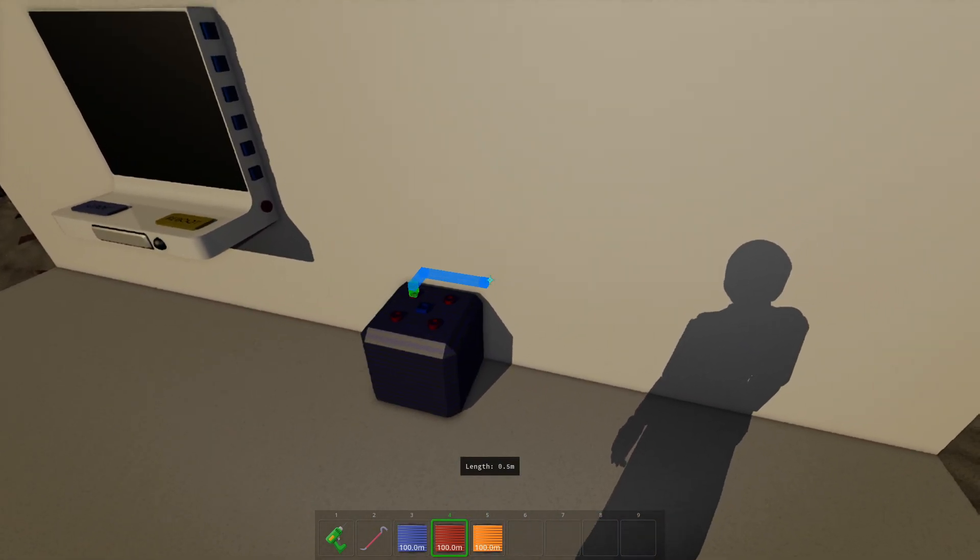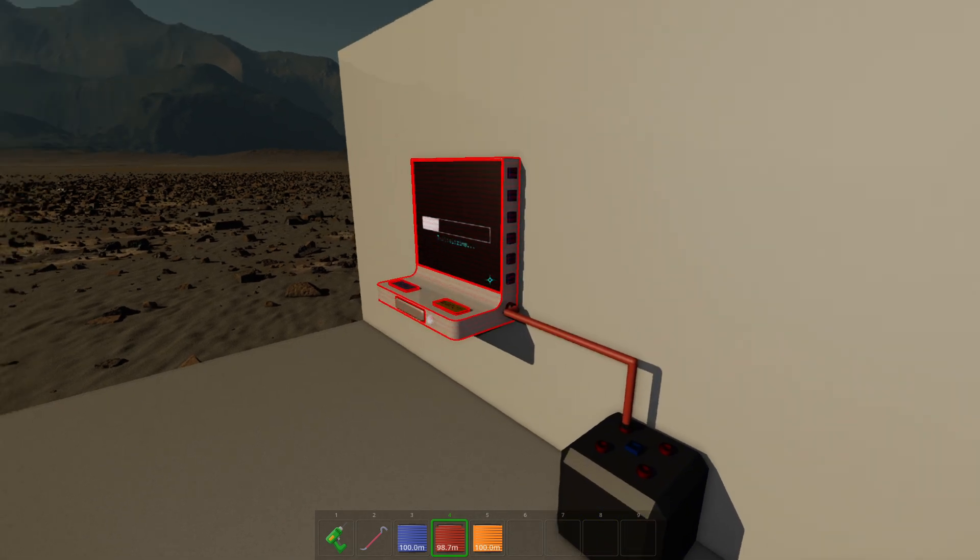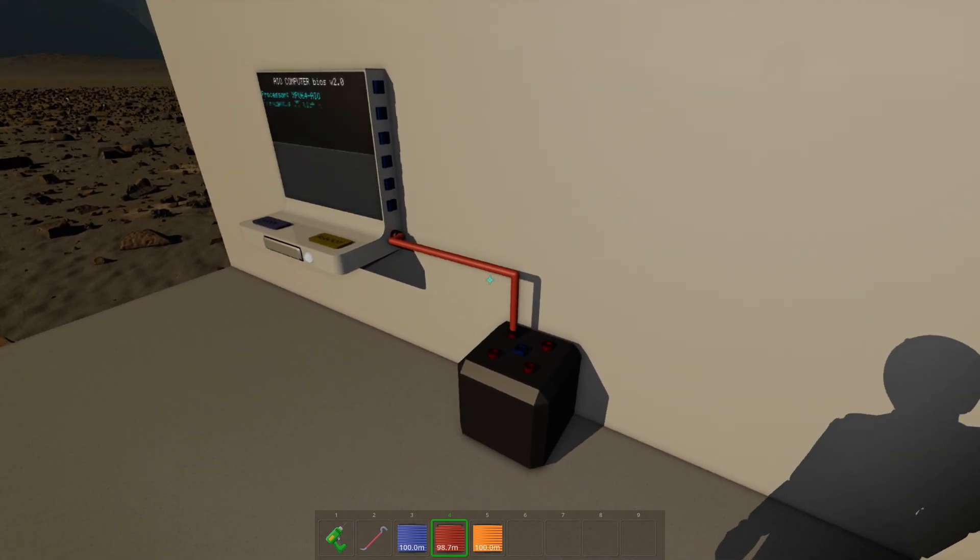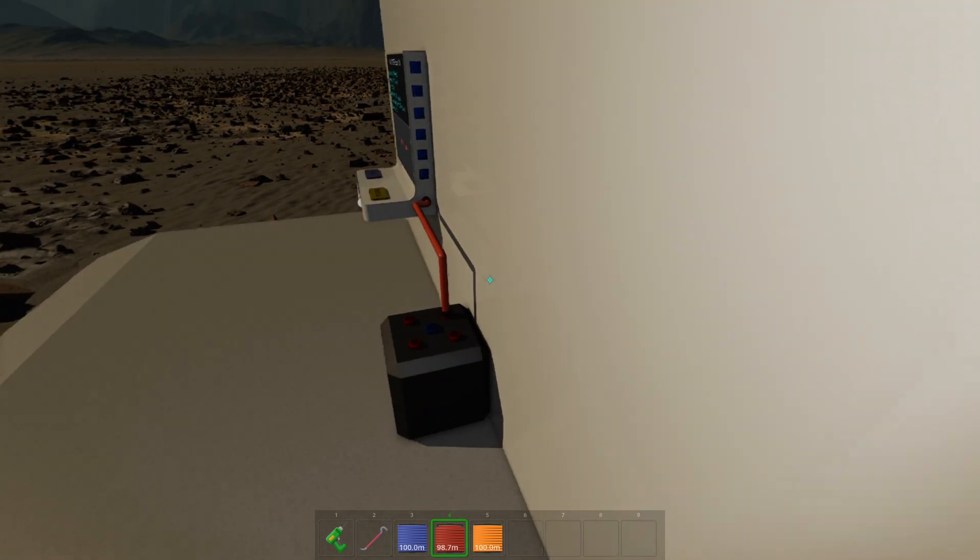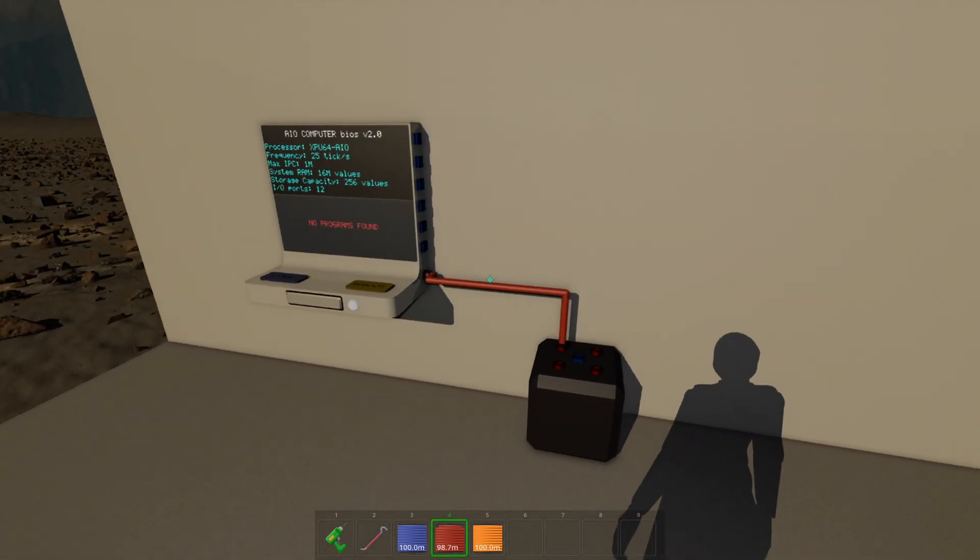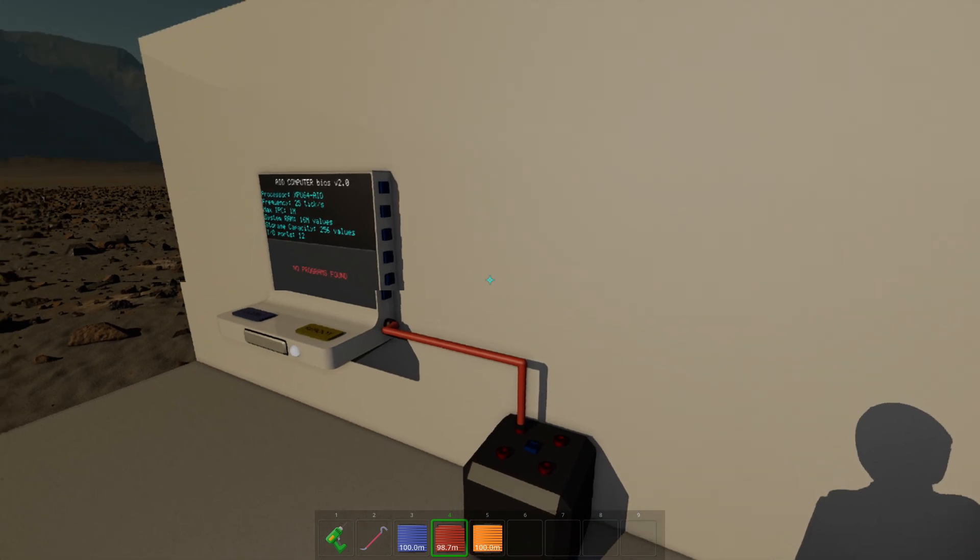And then we can connect it anywhere. We can just connect it to that computer. But see the cable is just hanging there. We could snap it on the wall. That would be better.